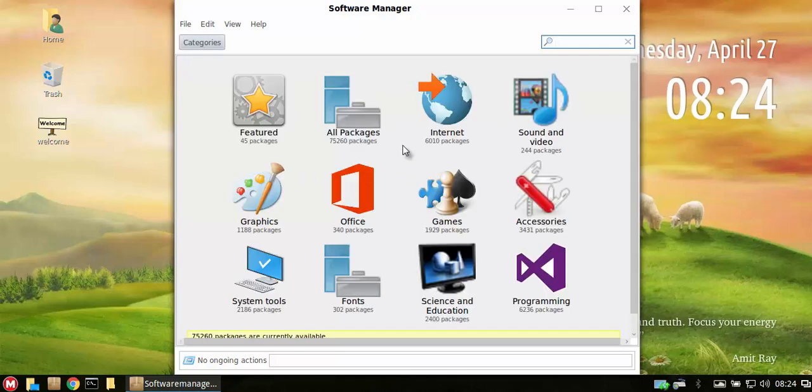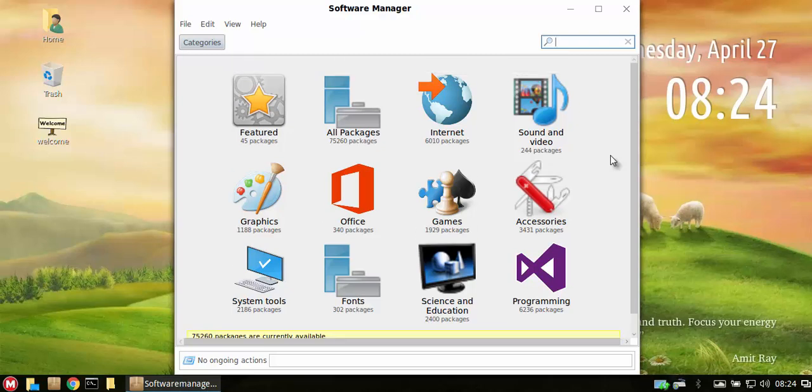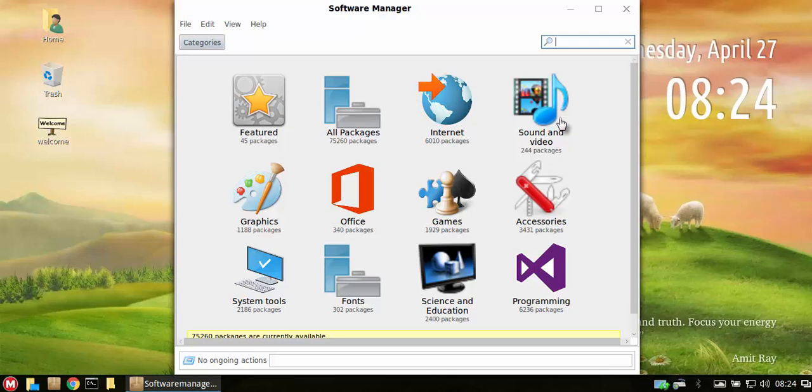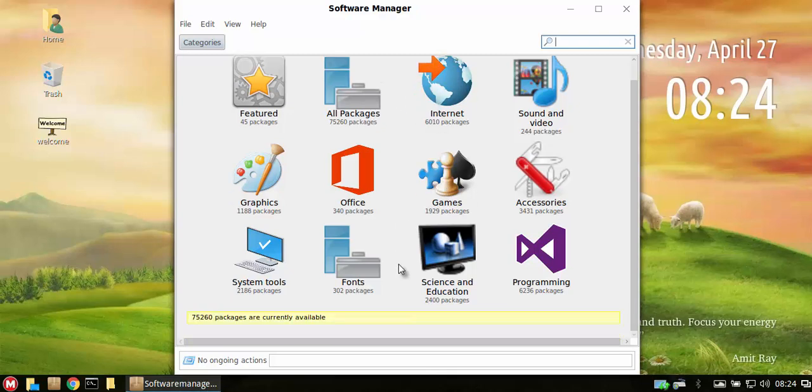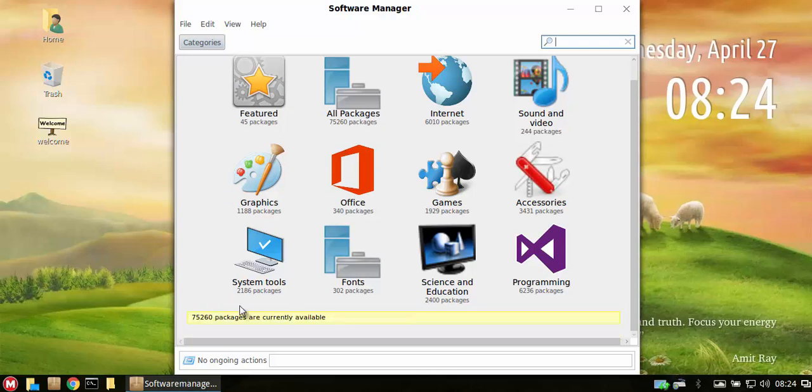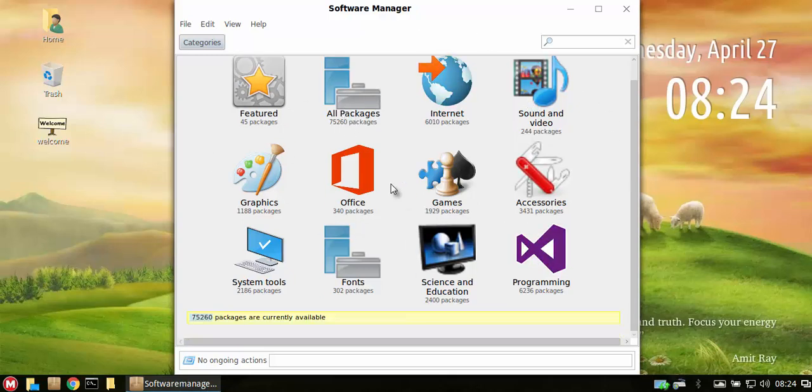Some other users with really fast internet connection will go oh wow this is so fast. So the software manager, the speed varies depending on your internet connection. As you can see there's 75,000 packages available which is great. The software manager is actually a great software manager, you cannot go wrong with it.